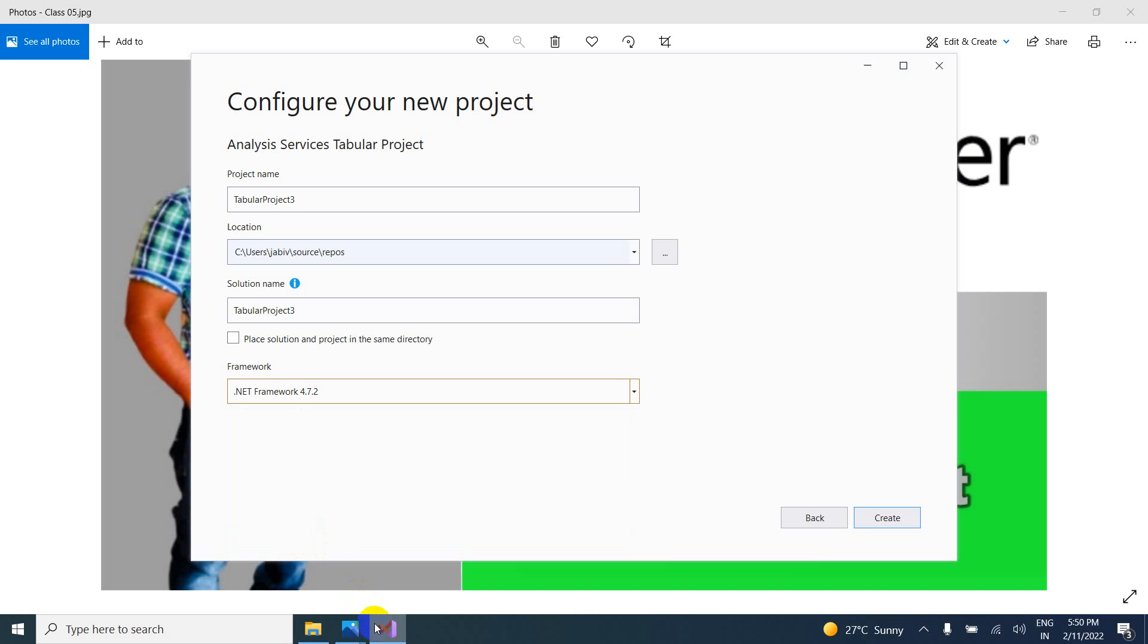So I am using here Visual Studio latest version. That is the reason why you have to select latest version of framework. Otherwise maybe you will get the compatibility issues. That is the reason why. Just click on create.